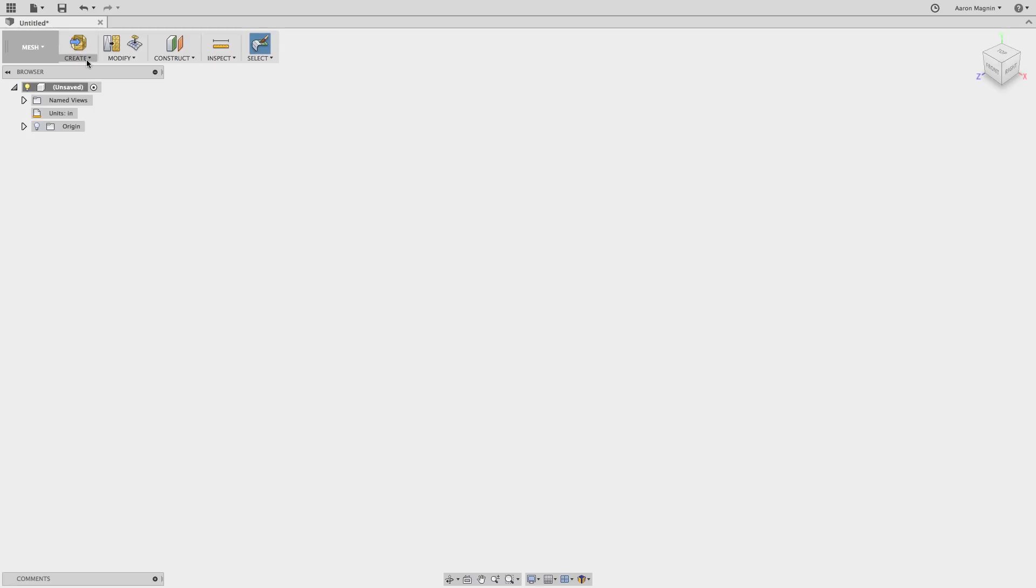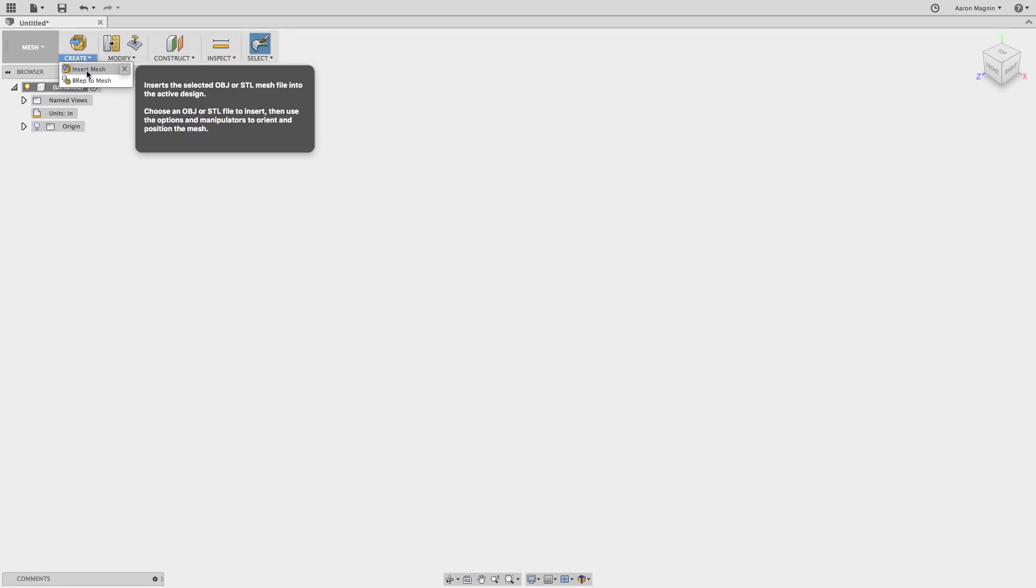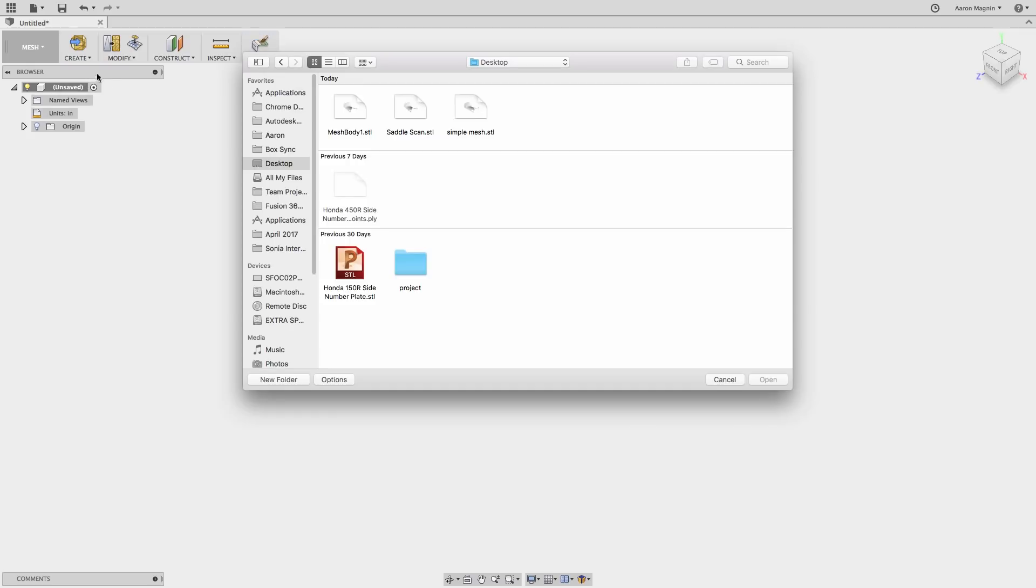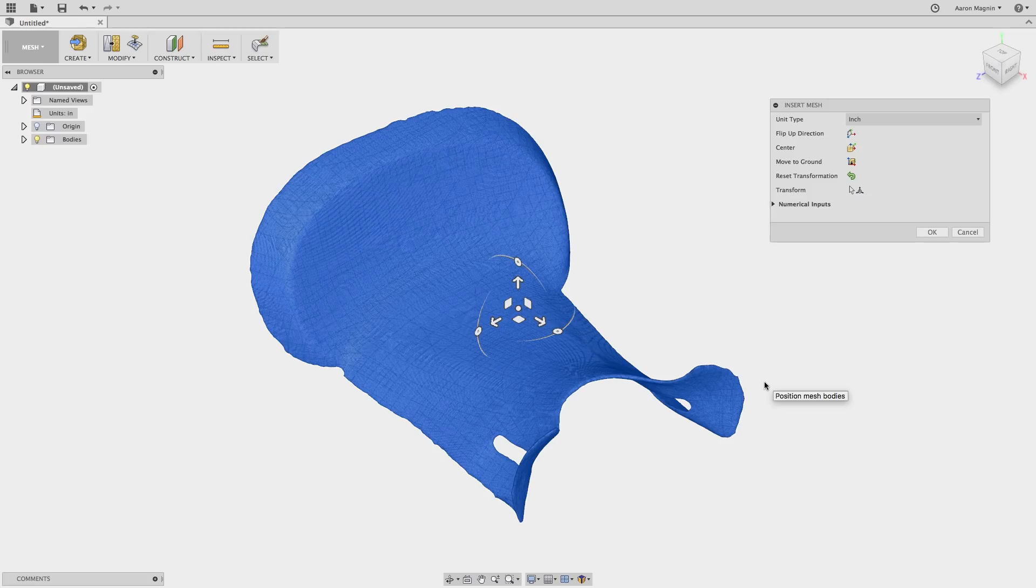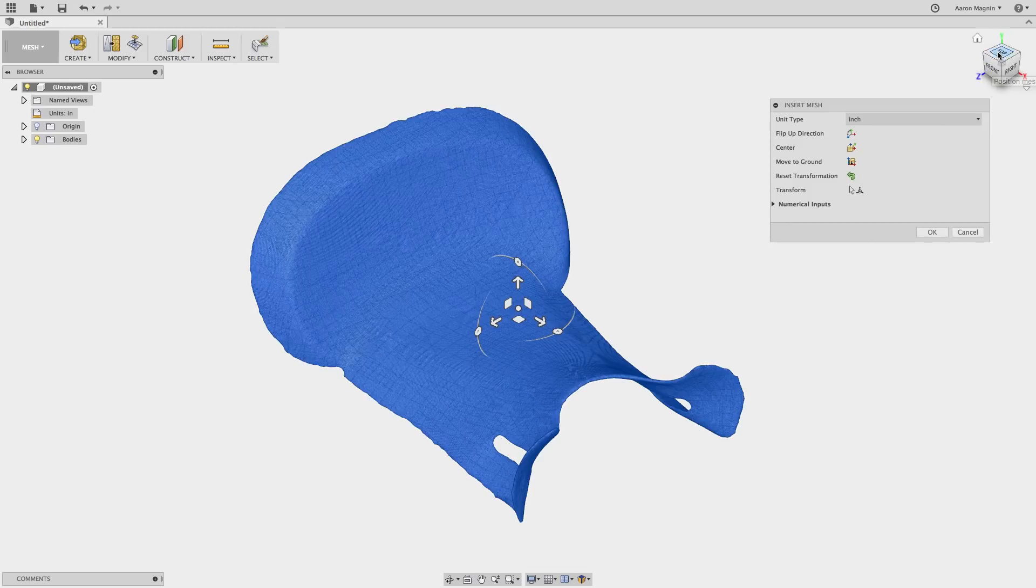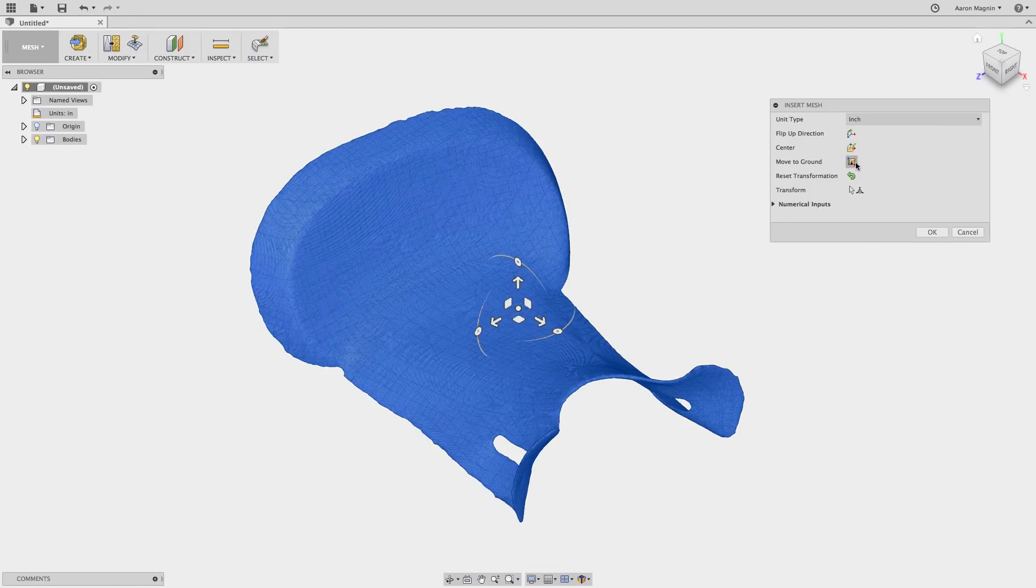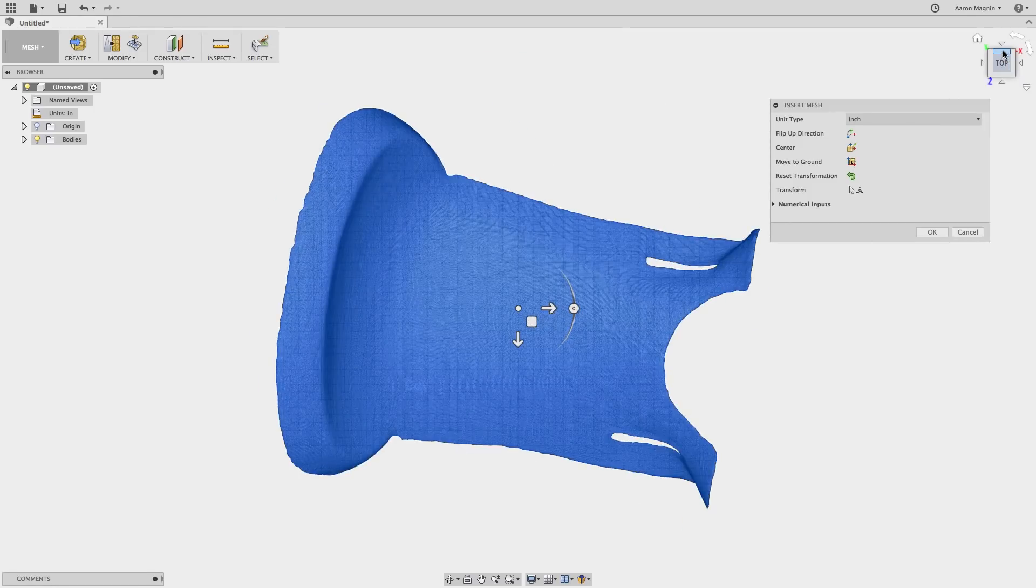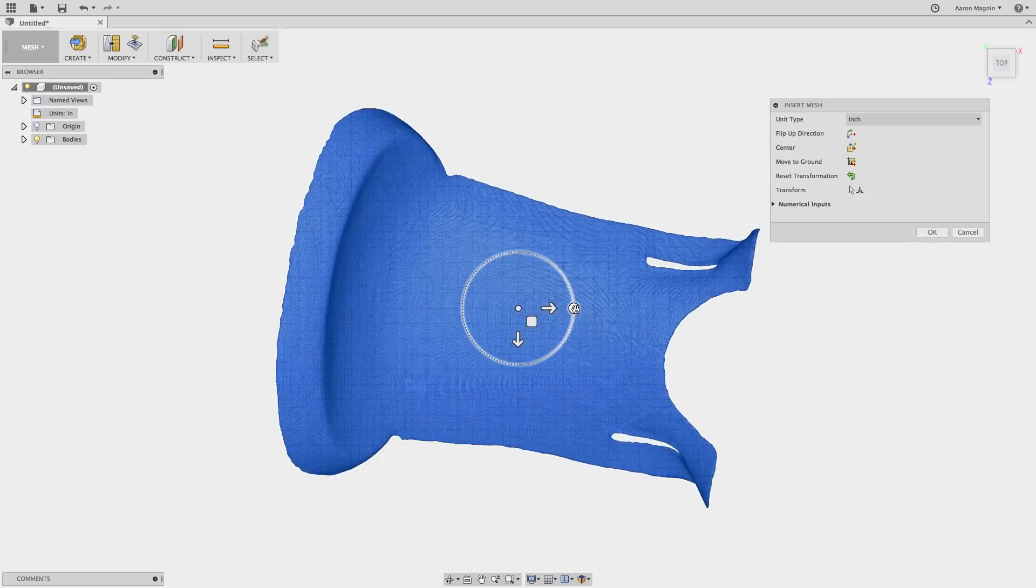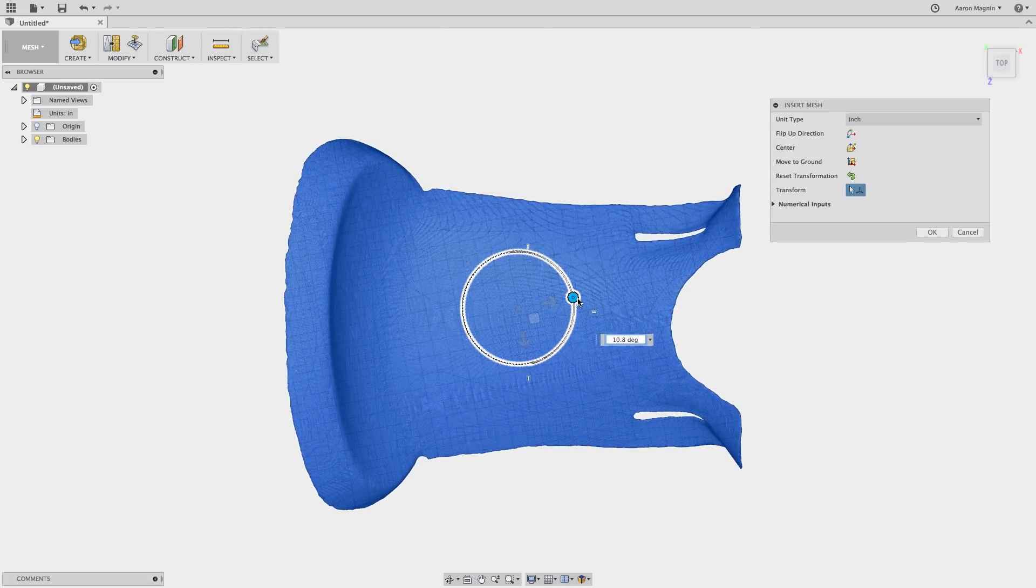At this point, I want to insert an example file for us to work from. To bring in your STLs or OBJs, select Insert Mesh from under the Create dropdown, then locate the file. As you go to insert it, we can set the scale, use automated tools to center the model, move it to ground, or you can manually transform it as well.